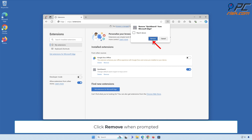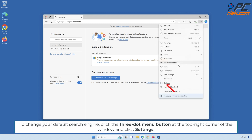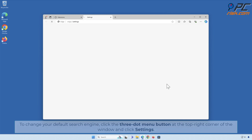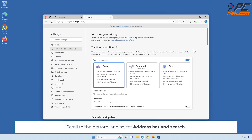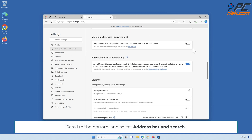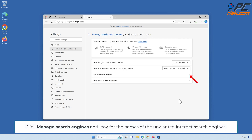Click Remove when prompted. To change your default search engine, click the three-dot menu button at the top right corner of the window and click Settings. Select the Privacy, Search, and Services panel on the left, scroll to the bottom, and select Address Bar and Search. Click Manage Search Engines and look for the names of the unwanted internet search engines.